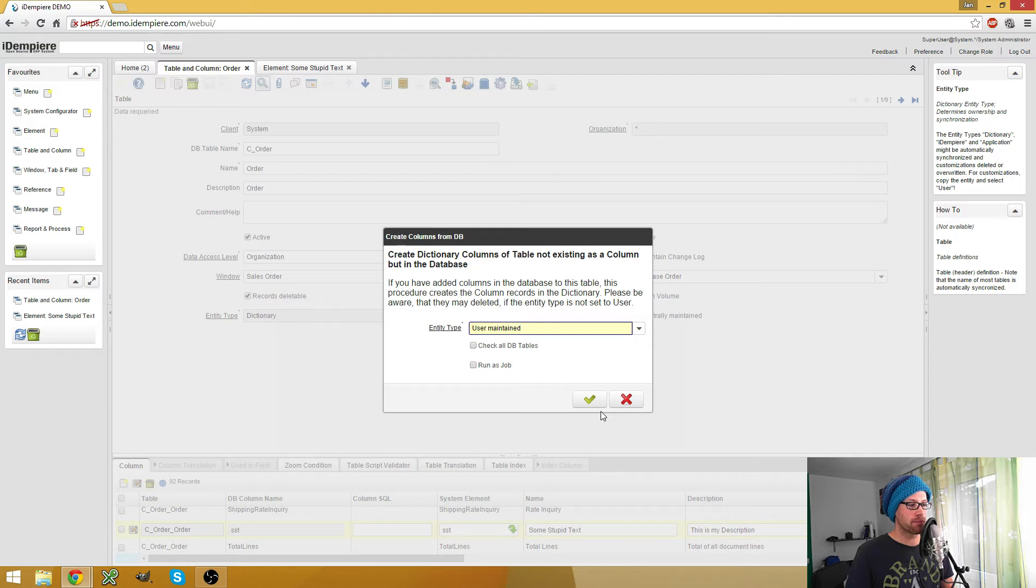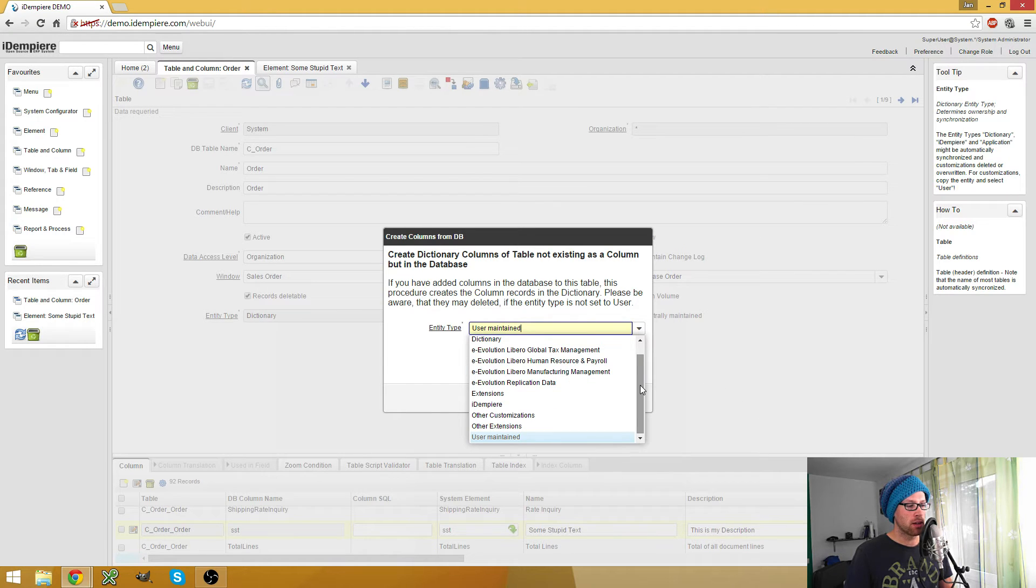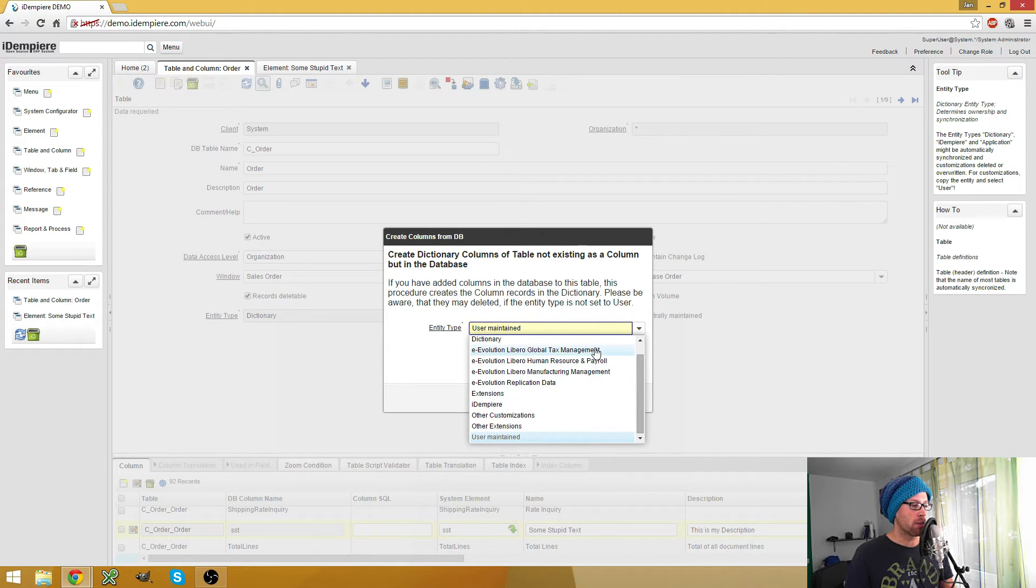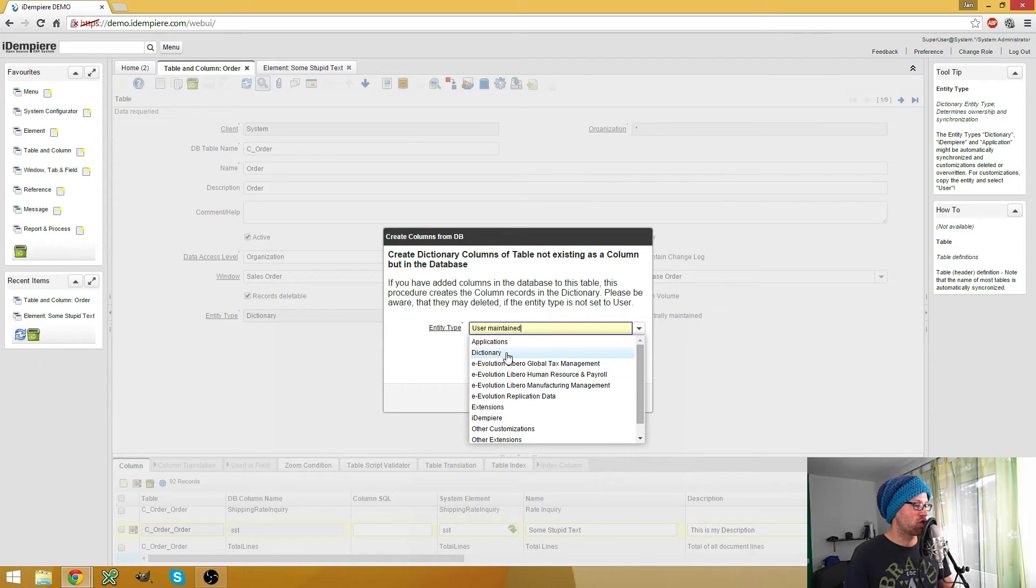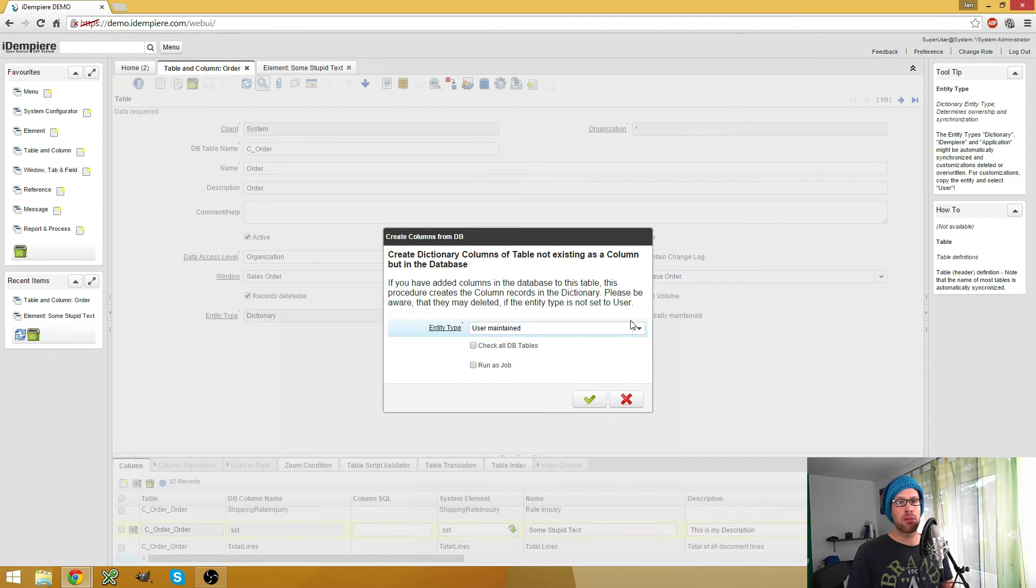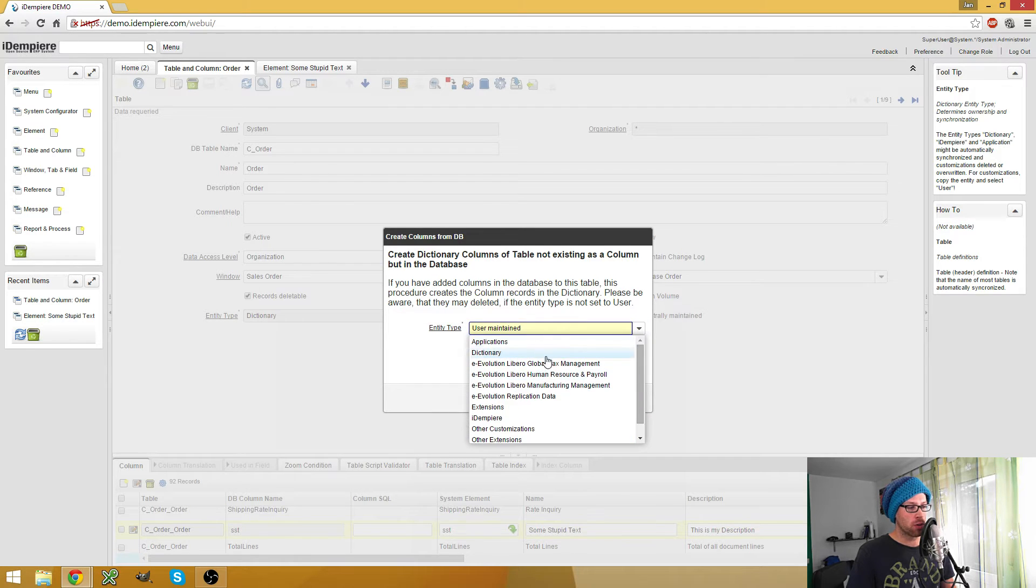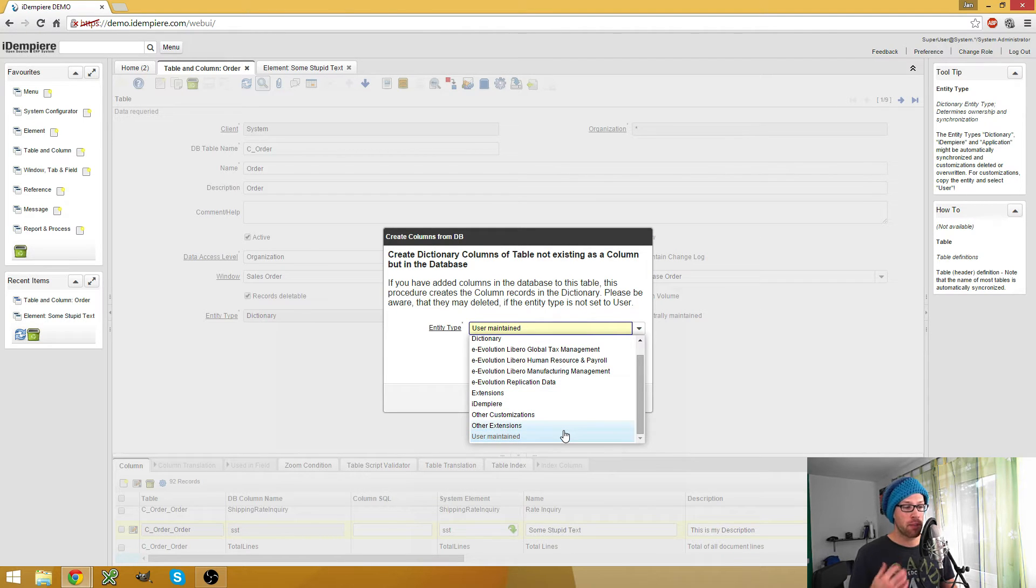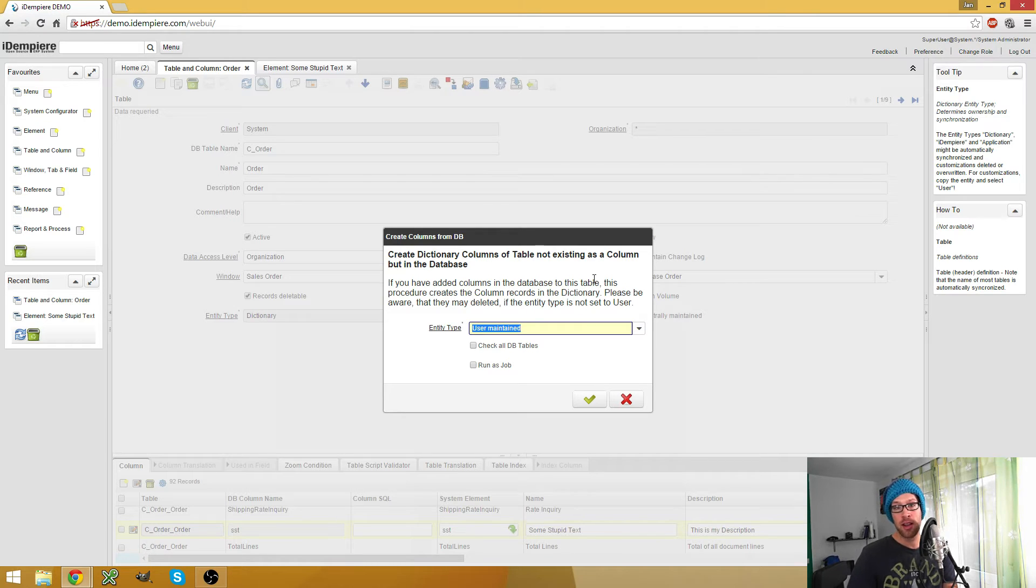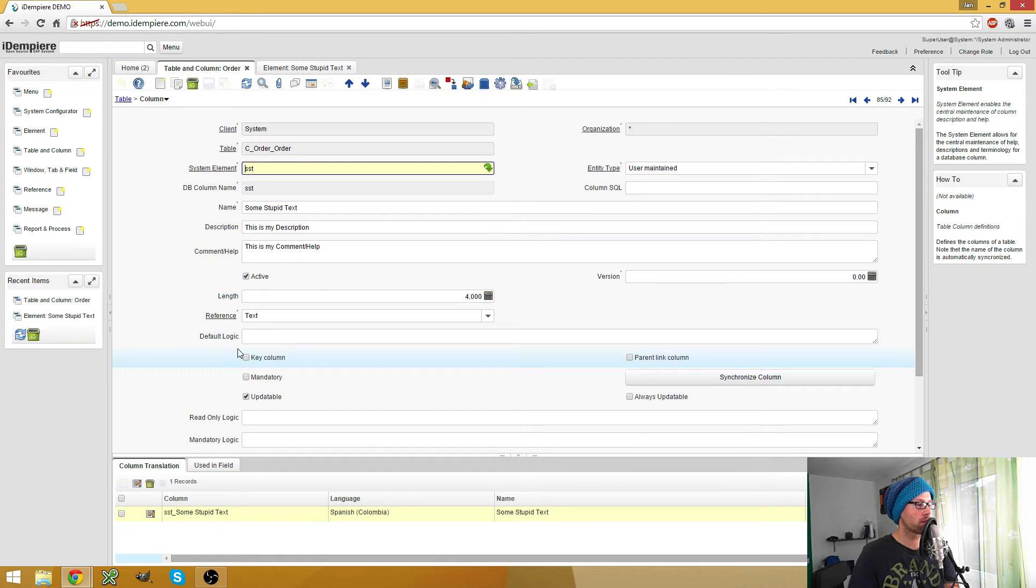Right here you can create them with different entity types. So what I normally do when I have a fresh installation of iDempiere and I want to add my custom columns, what I do is I run the process before I create my column on the database and I use it as dictionary or as iDempiere or whatever and create the columns. Because if there are new columns in the database which are not already yet in the application dictionary, they will get them created. So what I do is I create them with one of these types or I create another type to create them with them. And then I add my column to the database and run the process again with the type user maintained. And then only my one new added column or however many columns I added, they get the user maintained type.